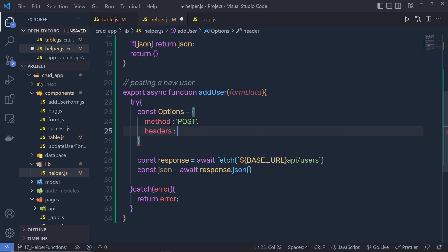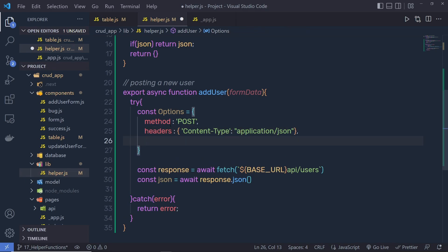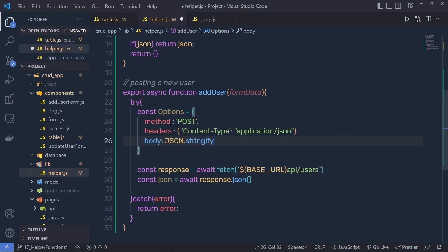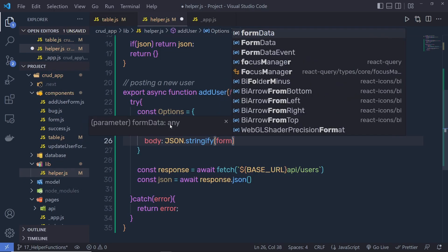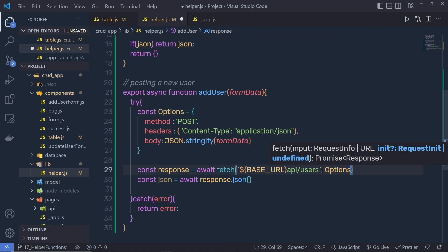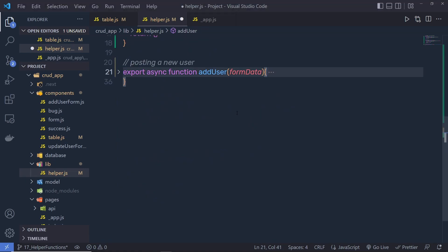We need to pass headers as well. Inside an object we specify the content type: application/json. Then I'm going to pass my data using the body property: JSON.stringify(formData), so we convert the form data into stringified format and return that to the body. Then you need to pass these options as a second argument to the fetch function. Just after that, return json.